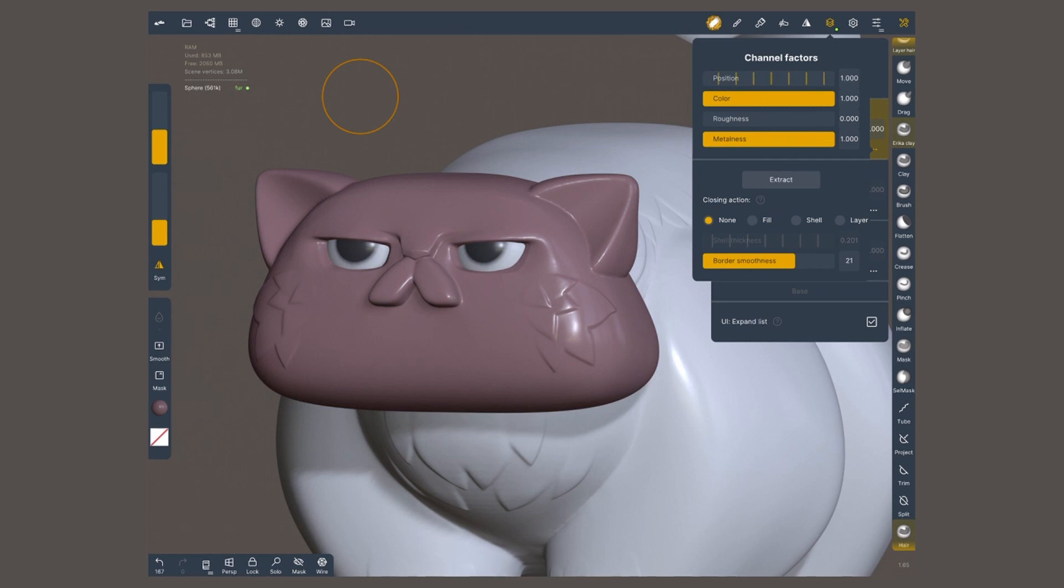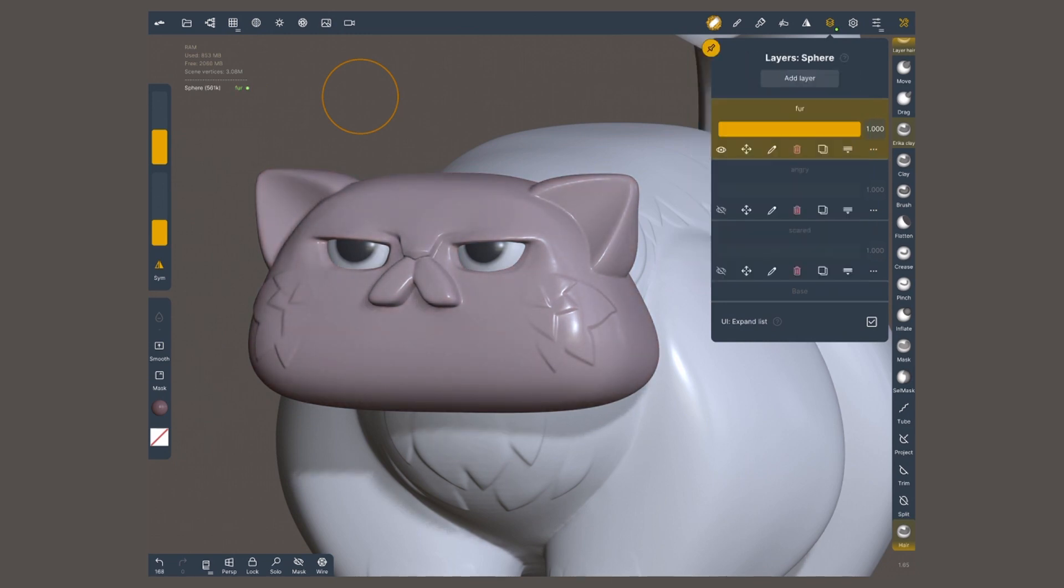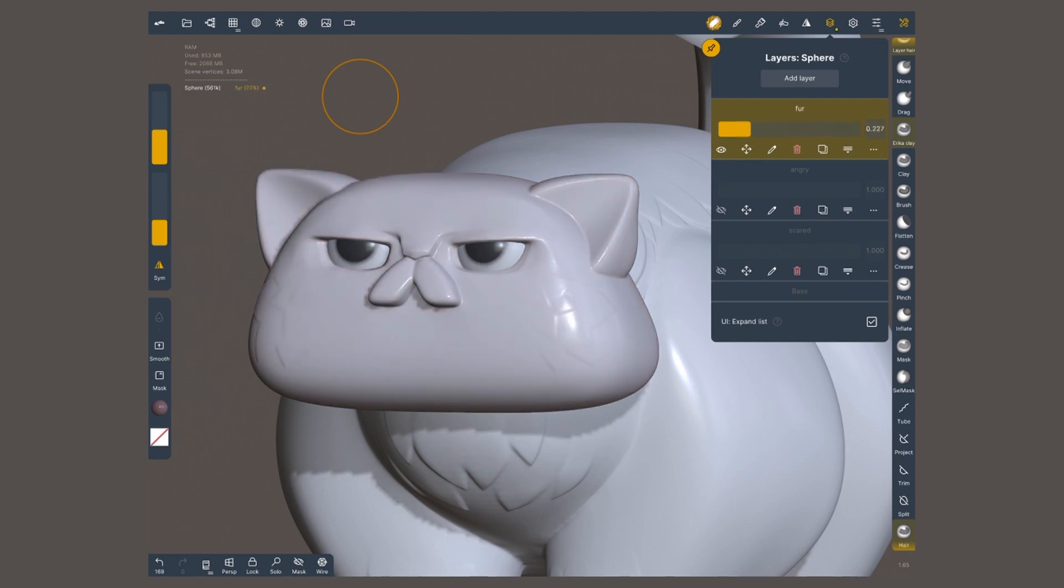Or if I want a subtle color, I can bring this slider down. If you use the main slider, it's gonna turn off all the channels at the same time.